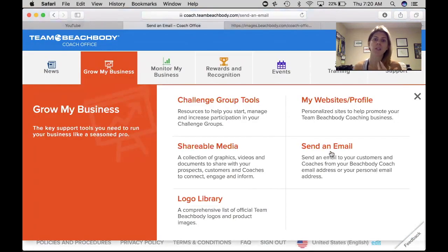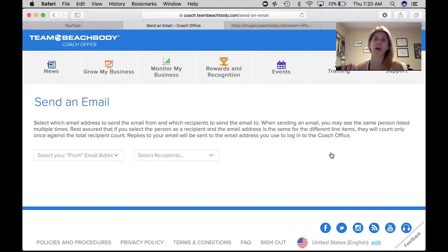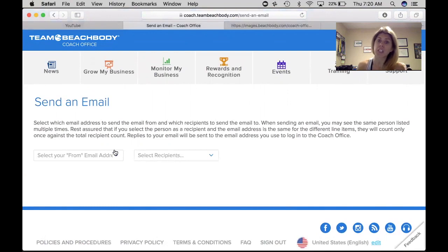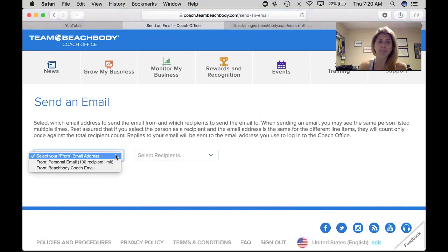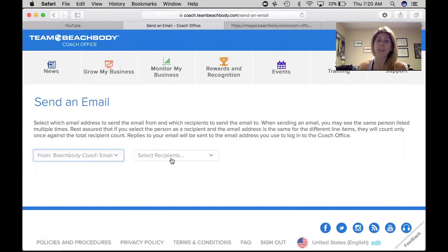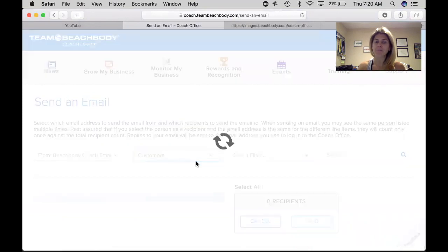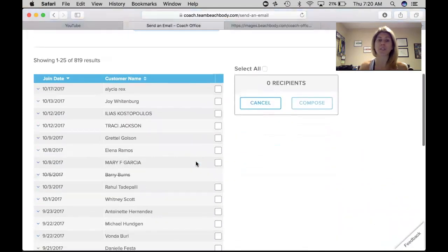Also in this tab you can send your emails out. If you click send email, this is where you can email your entire team to let them know about a call coming up, or you can email your challengers and customers about a new challenge group. You can either email from your personal email — limited to 100 people — or from your coach email, which has no limit. If you select recipients and choose customers, it's going to generate all your customers together.